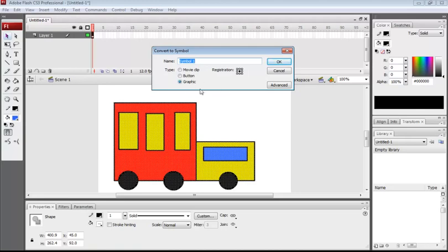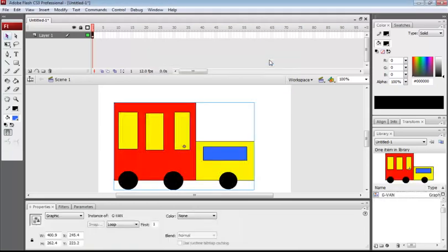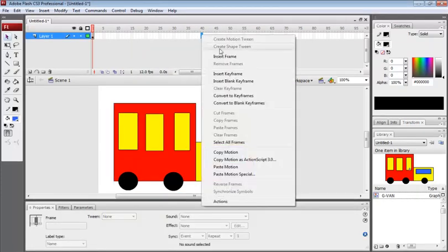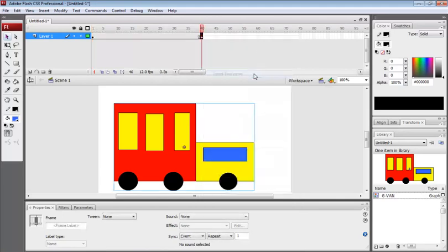Select the registration point as you want. Now I'm giving the name, I'm giving 'g van'. Click on OK. Now this is converted to a symbol. Go to a frame, insert keyframe.